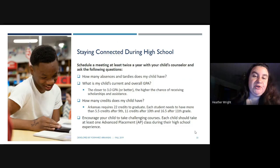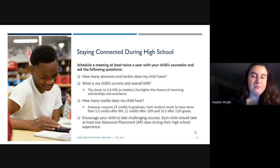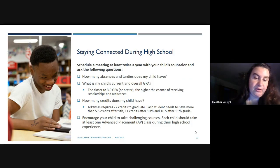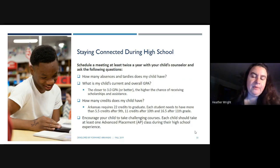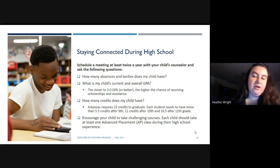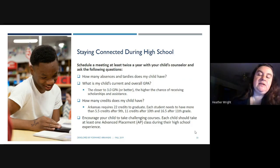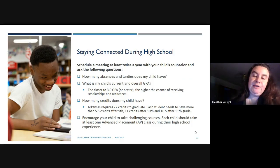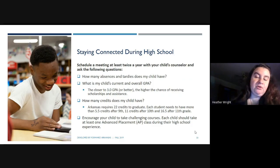Make sure you stay connected during high school. Schedule a meeting at least twice a year with your child's counselor and ask: How many absences and tardies does my child have? What is my child's current and overall GPA — the closer to a 3.0, the better chance of receiving scholarships and college assistance. How many credits does my child have? Arkansas requires 22 credits to graduate; our school requires 24. Each student needs more than 5.5 credits after 9th grade, 11 after 10th, and 16.5 after 11th grade to be on track. Encourage your child to take at least one AP or concurrent class.